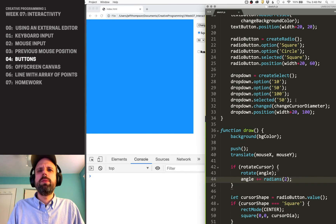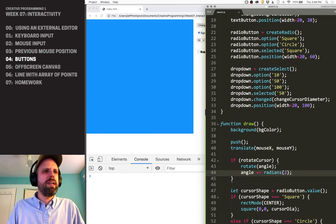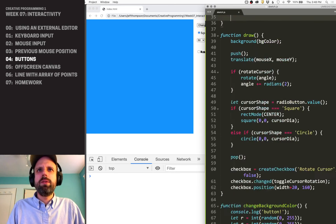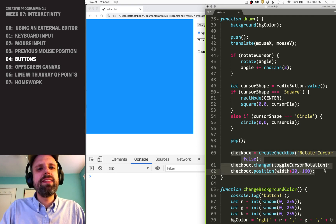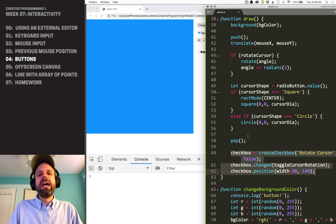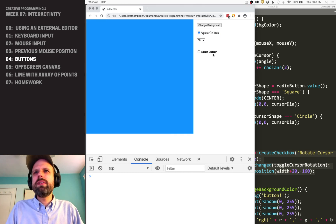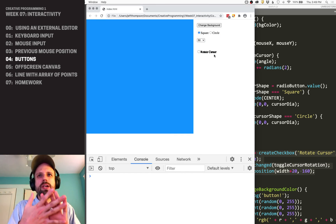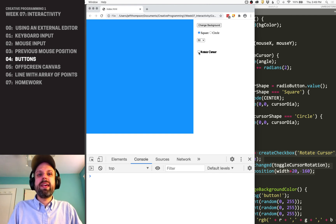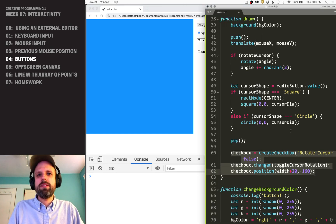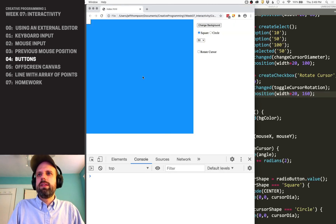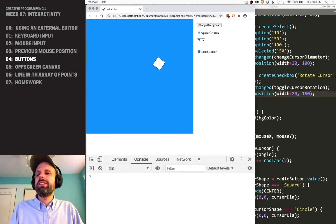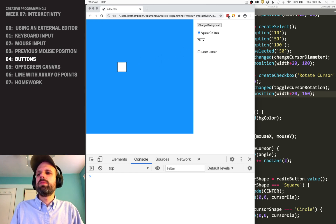Oh wait — I don't think we put the checkbox creation in setup — it was in draw! That's a great example of what goes wrong: it was drawing on top of itself over and over every frame, creating thousands of checkboxes. That's why it looked crazy and couldn't detect clicks. I need to move this to setup — that's where it's supposed to be. Let's try again. That looks much better, and now if I click it, my cursor spins. We can turn it on and off.